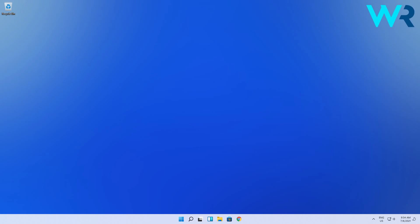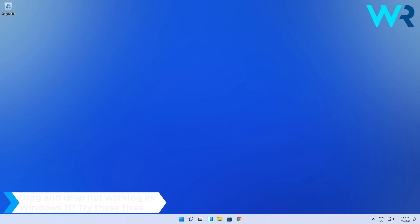Hey everyone, Edward here at Windows Report. In this video I will show you what to do if drag and drop is not working in Windows 11.